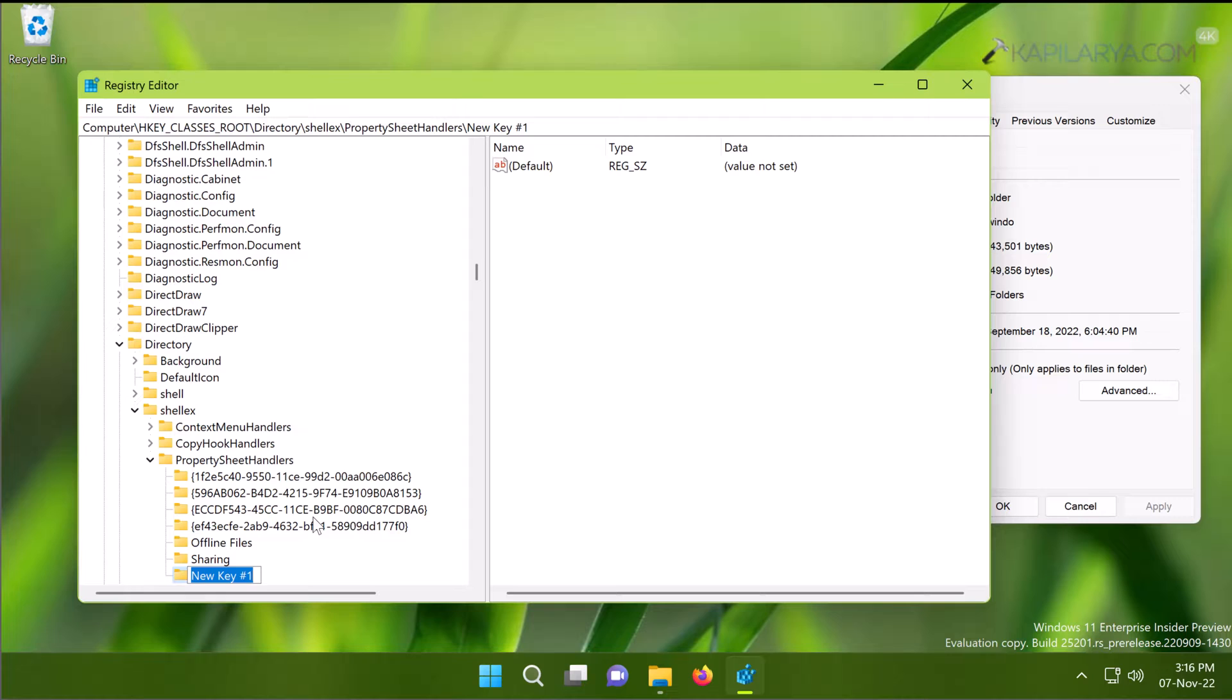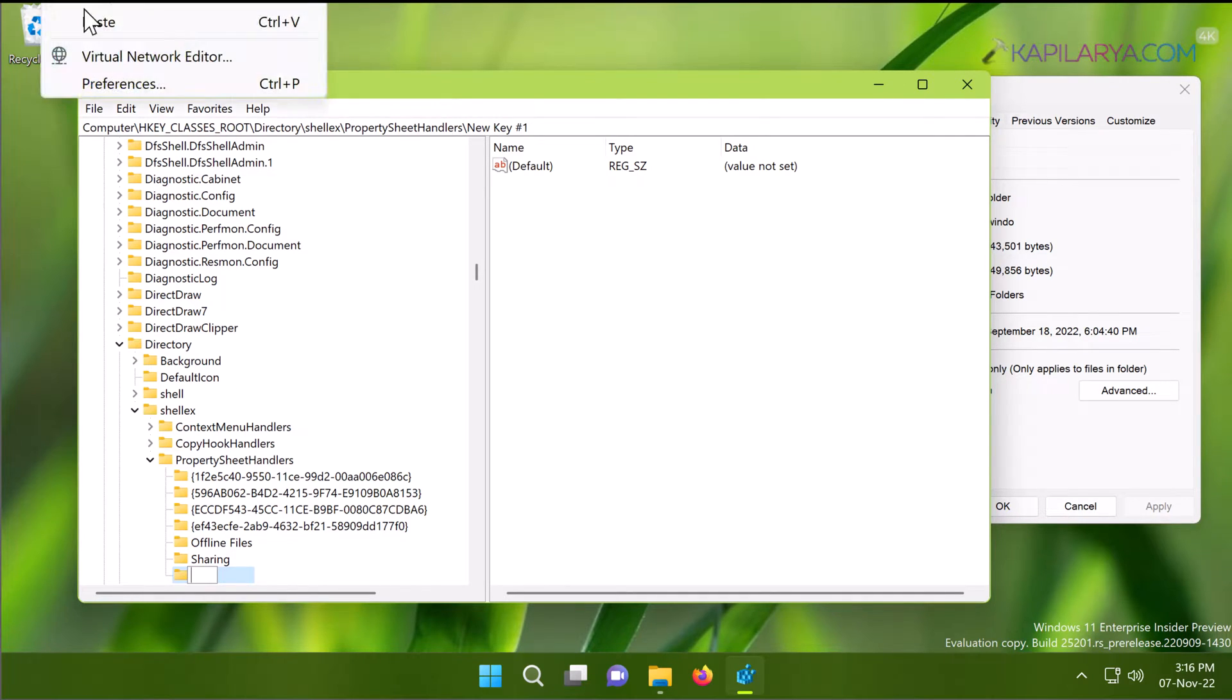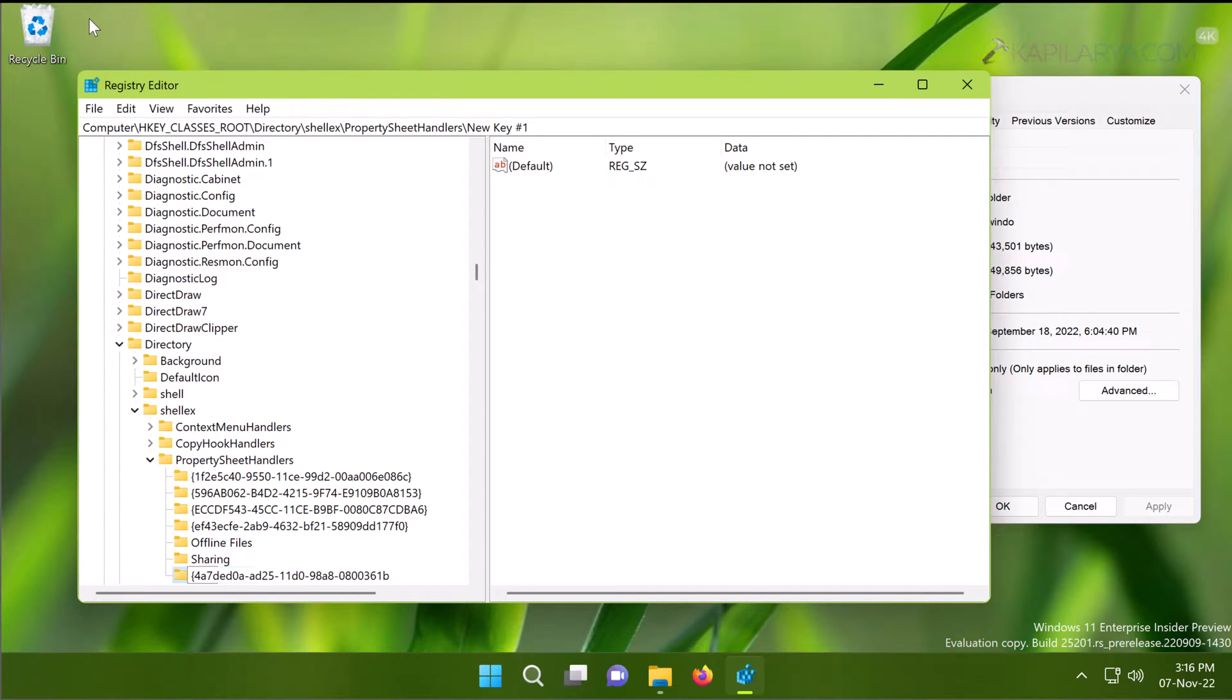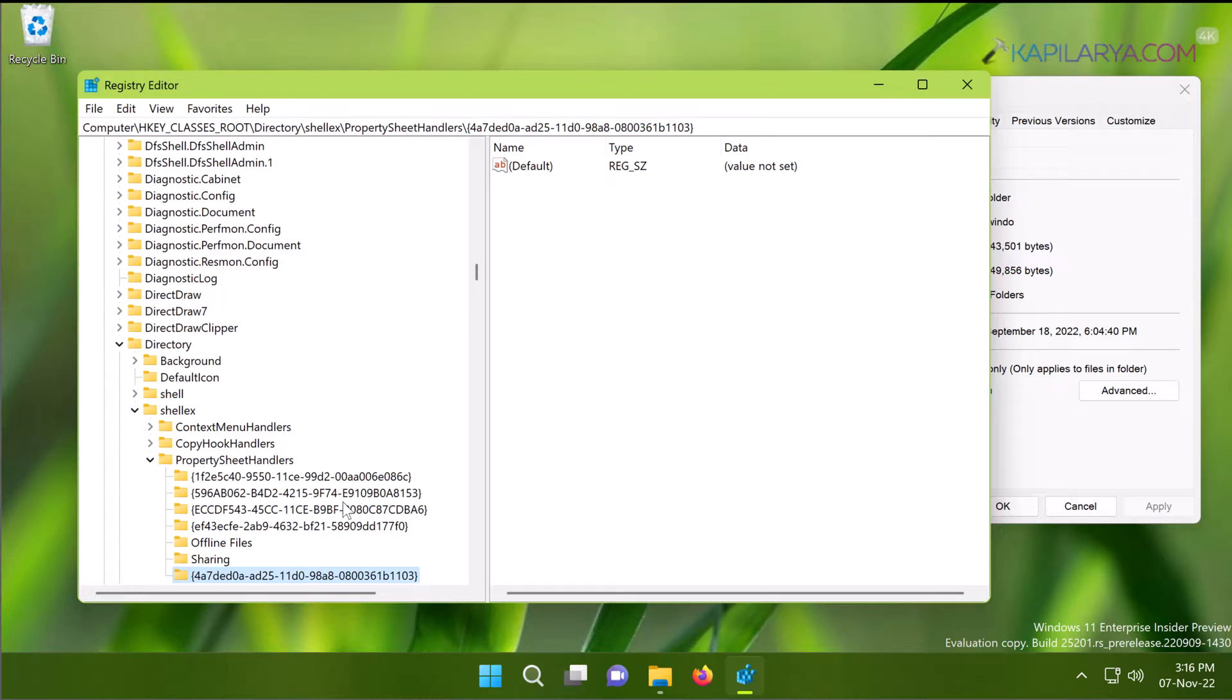You can directly paste that value. This is actually a GUID value. Once you create this GUID-based registry subkey next to PropertySheetHandlers, you are done with the solution, and this should restore the location tab.